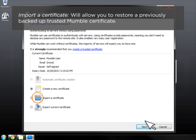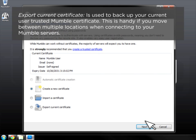Import a Certificate: will allow you to restore a previously backed up trusted Mumble certificate. Export Current Certificate: is used to backup your current user trusted Mumble certificate. This is handy if you move between multiple locations when connecting to your Mumble servers.